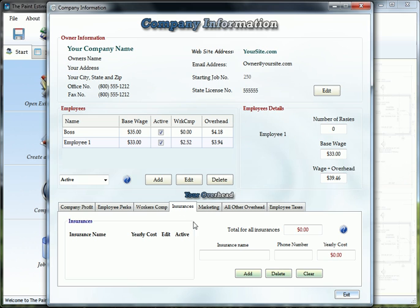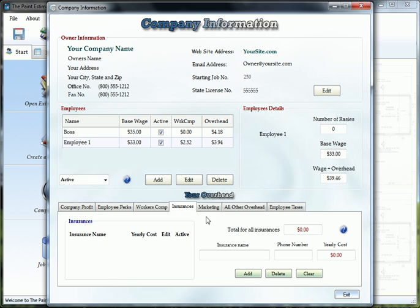The insurance tab is where you're going to add your liability, your bond, all type of insurances you have to run your business. Just fill out the name here, the phone number if necessary, and how much it costs per year. Click the add button and keep doing that to all your insurances.